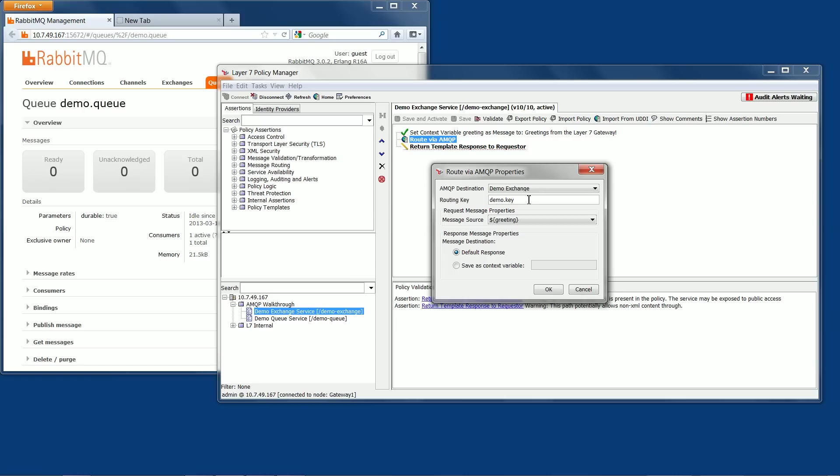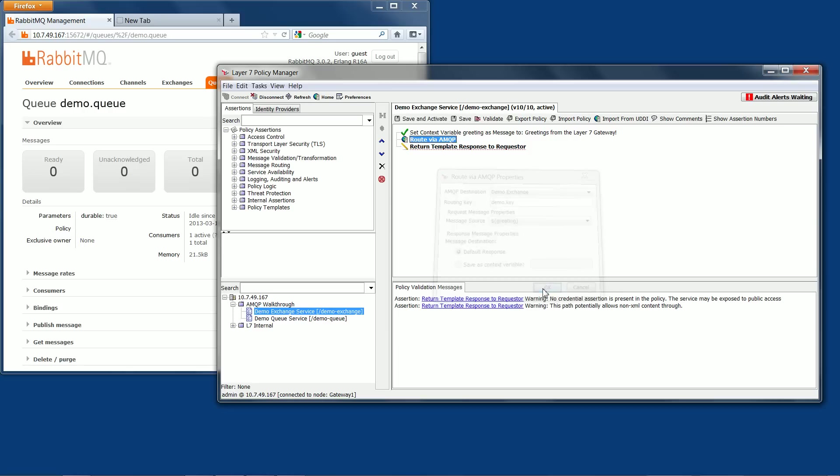As I have already previously set up the exchange and queue with this routing key, we can continue. The message source I have set to the greeting variable defined in line 2. This will allow the gateway to create an AMQP message from the context variable. I'll close the properties and save the policy.